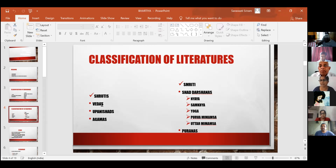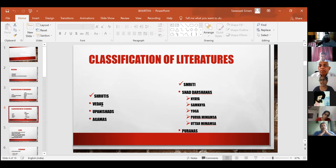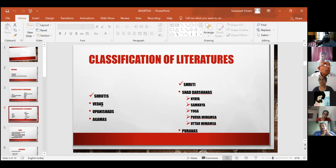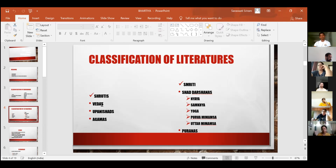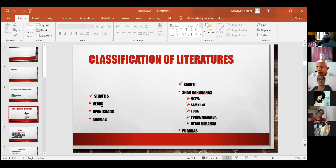For example, Janmashtami — who told us it has to be celebrated in a particular fashion? That comes from agama. Vedas, Upanishads, and Agamas are all called shruti. Smriti, on the other hand, refers to literature where we know who the author is. Such books and shastras are called smriti because they have been written down and passed from generation to generation.